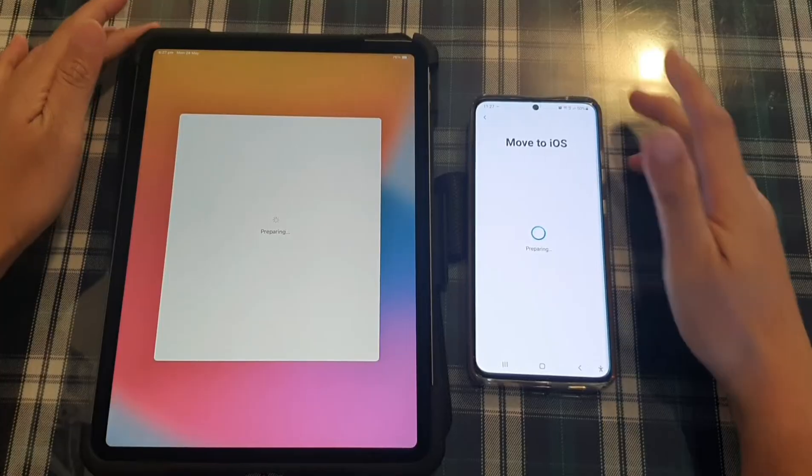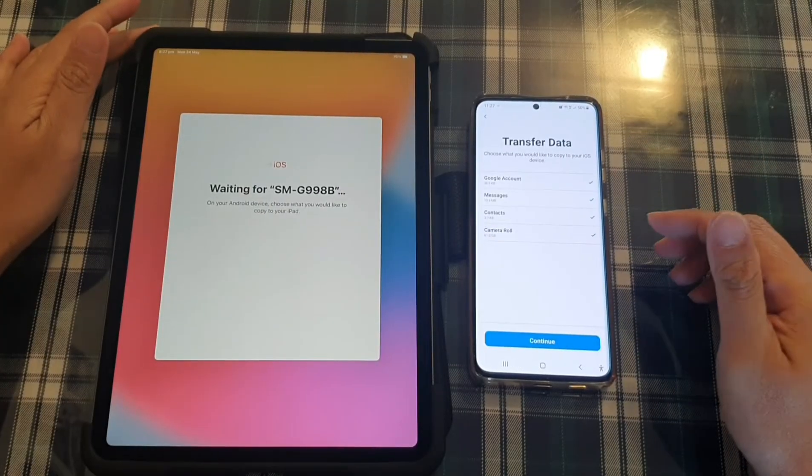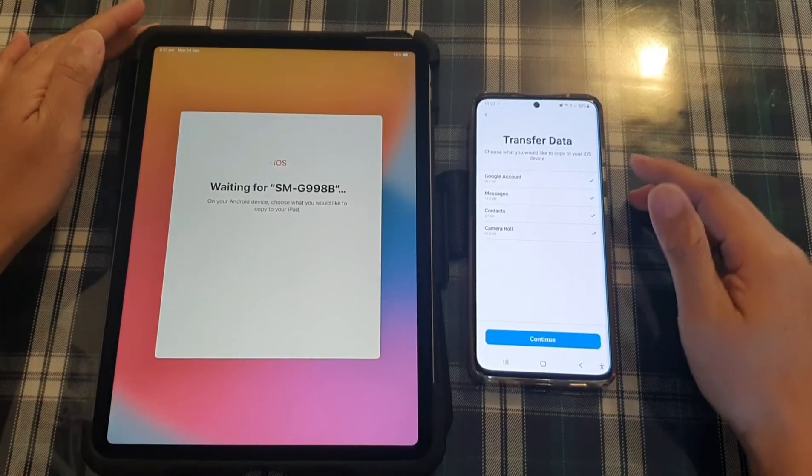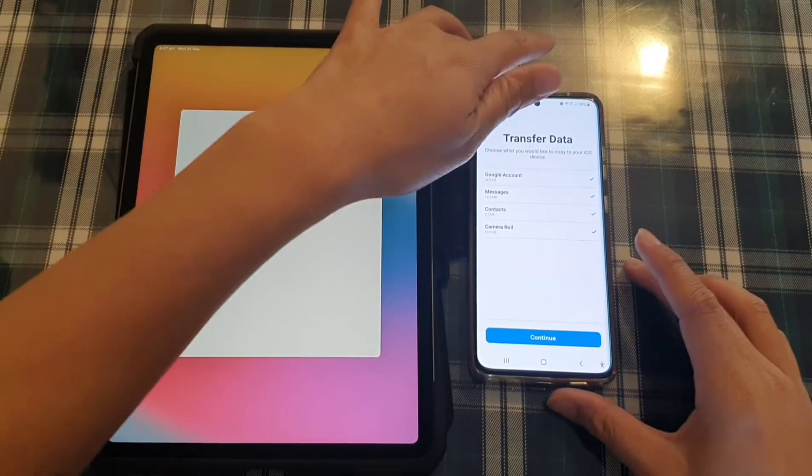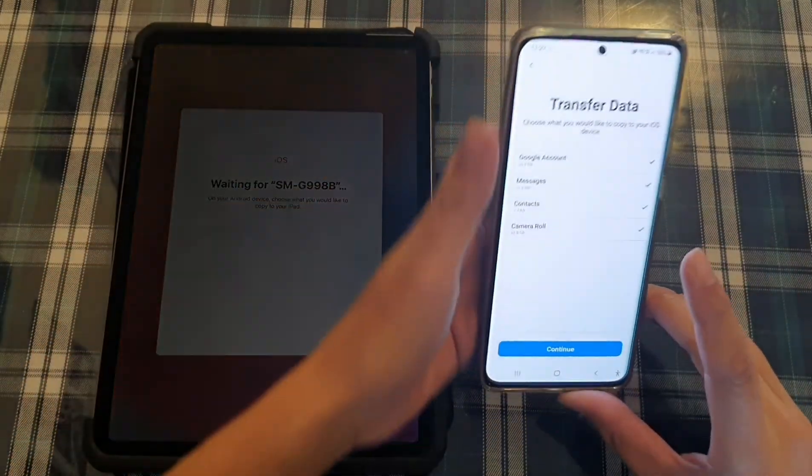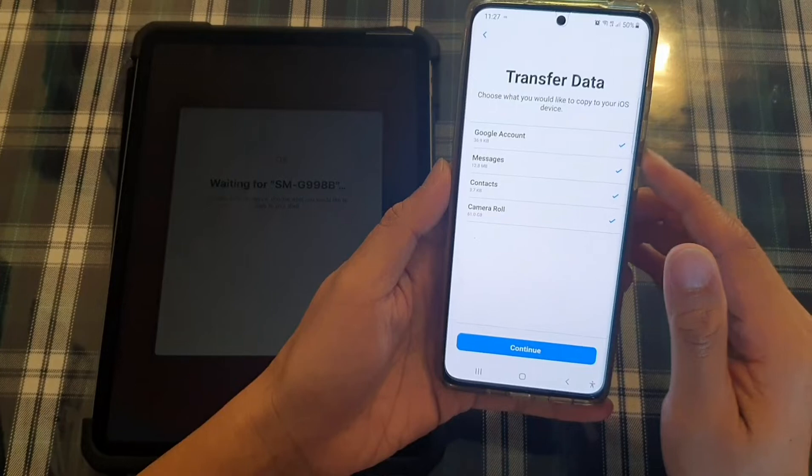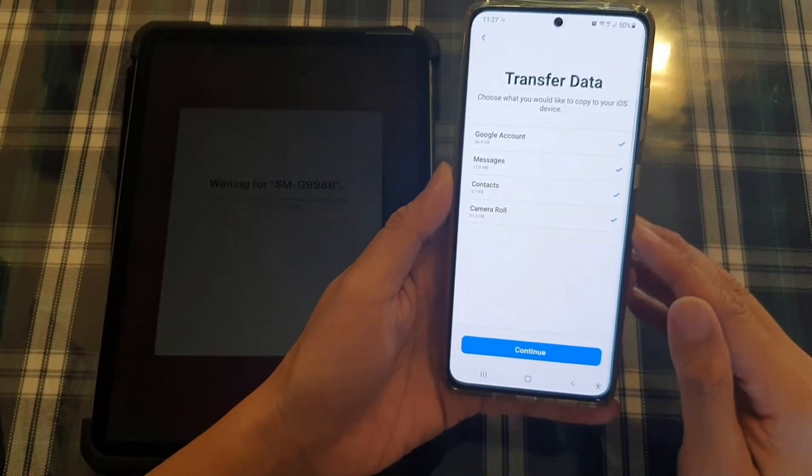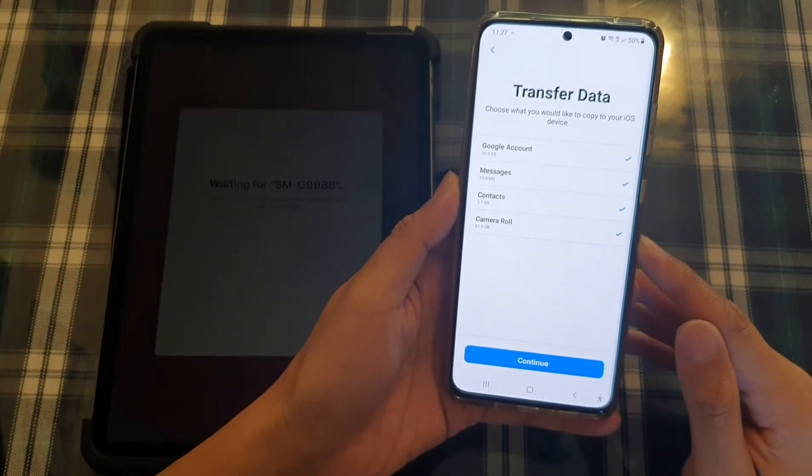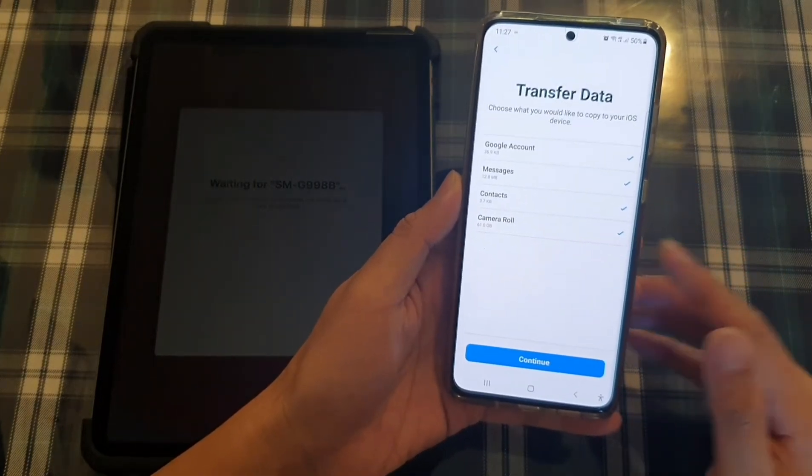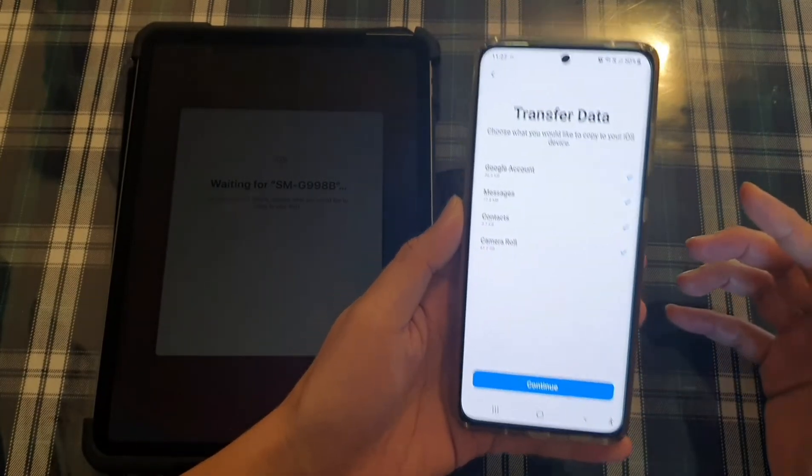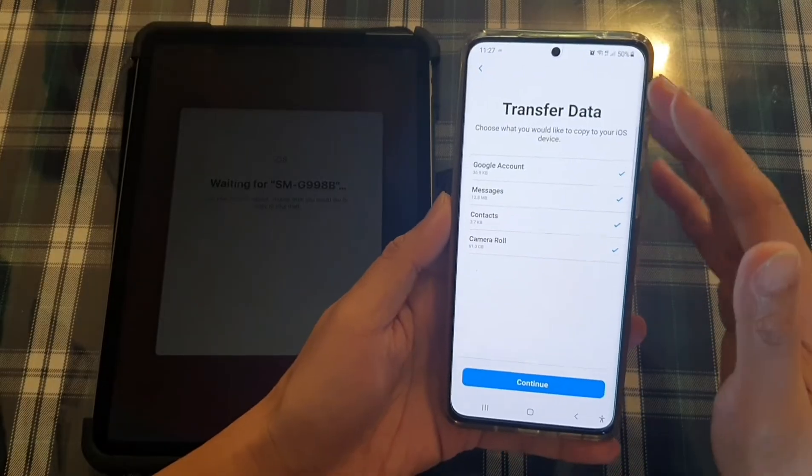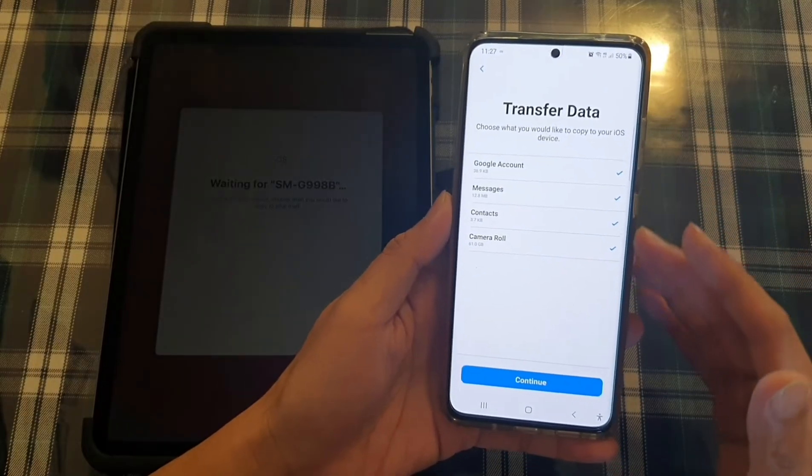I'm just going to move the iPad over a little bit so you can see what's going on. Okay, so now it's moving the data over. So say here, it will give you some options. Google account, messages, contacts, camera roll.